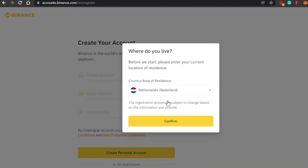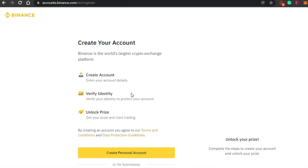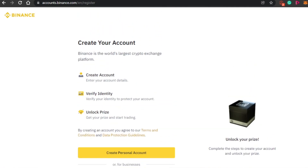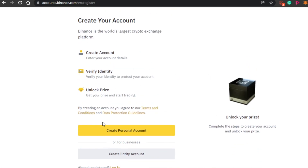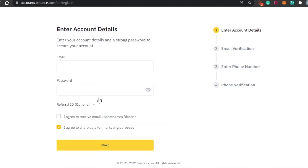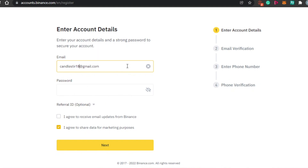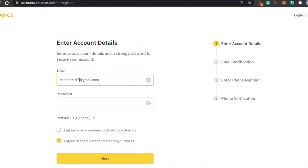You have to confirm your residence — simply click on confirm. Then we have the create your account option, and then we also have the option to verify identity. This is really important: on Binance, you can only mint NFTs if your account is verified. To create a personal account, simply click on personal account, add your email address, set up a password, agree to marketing and email preferences, verify your email address, verify your phone number, and you're good to go.